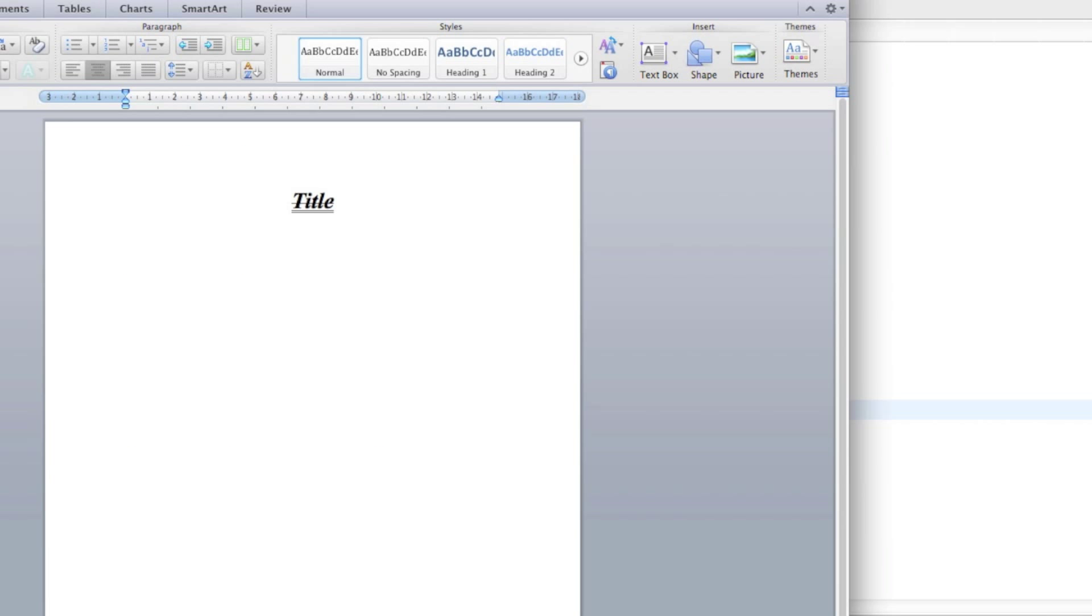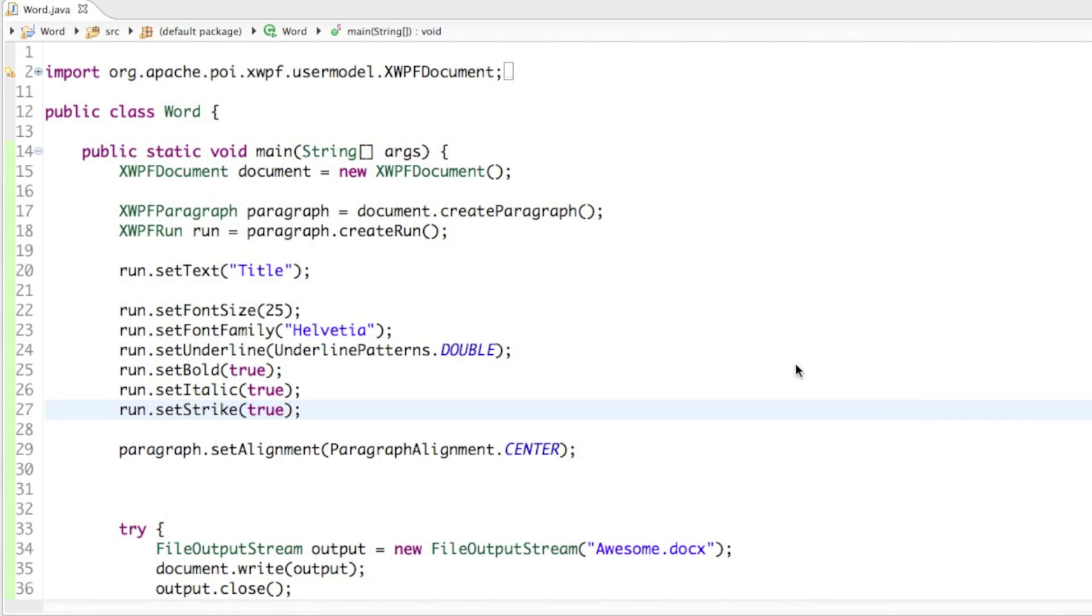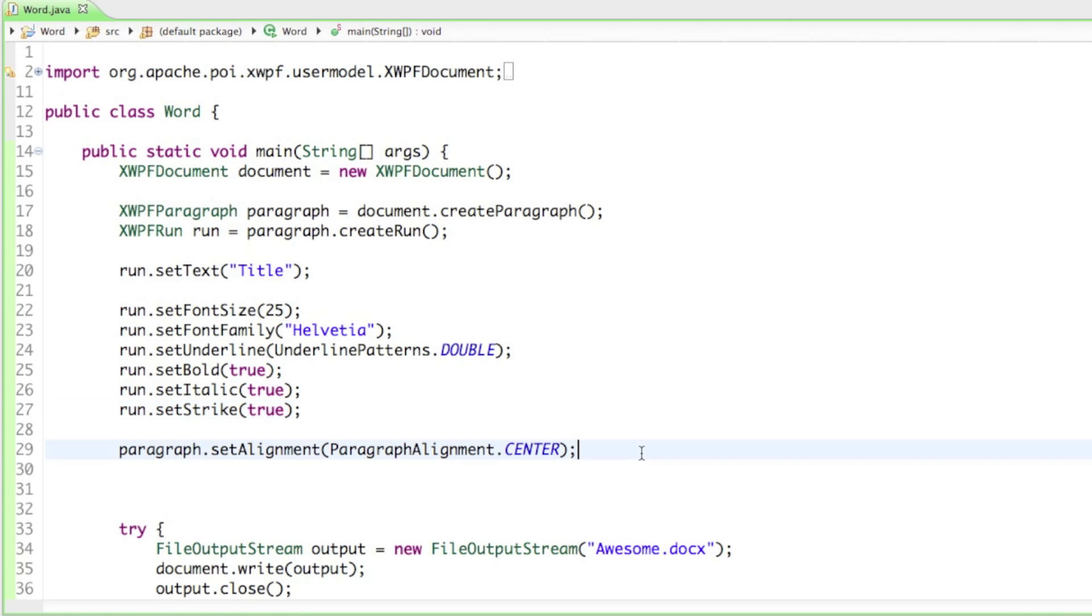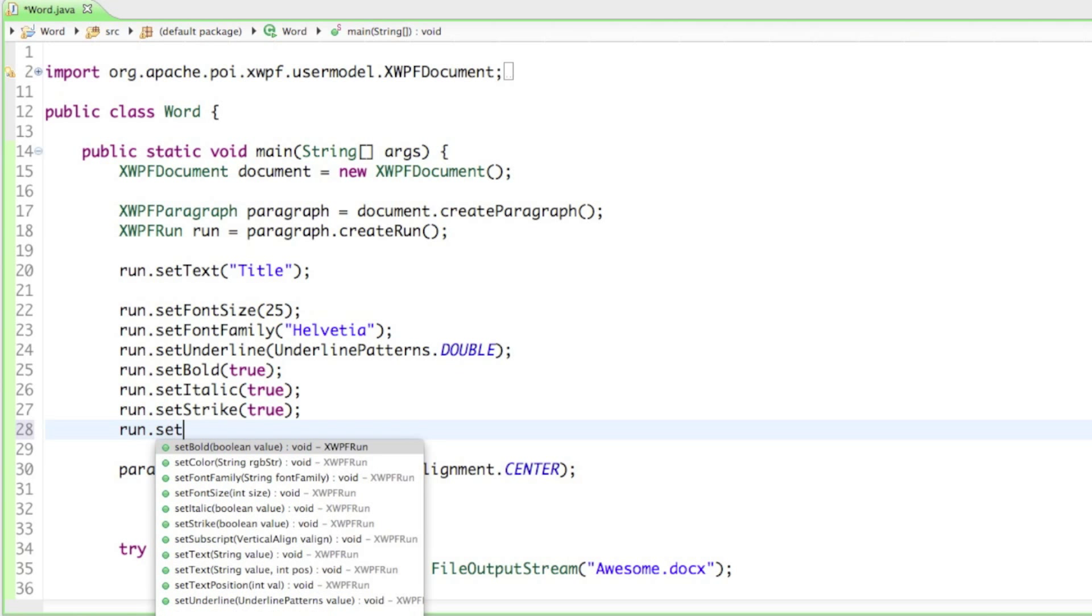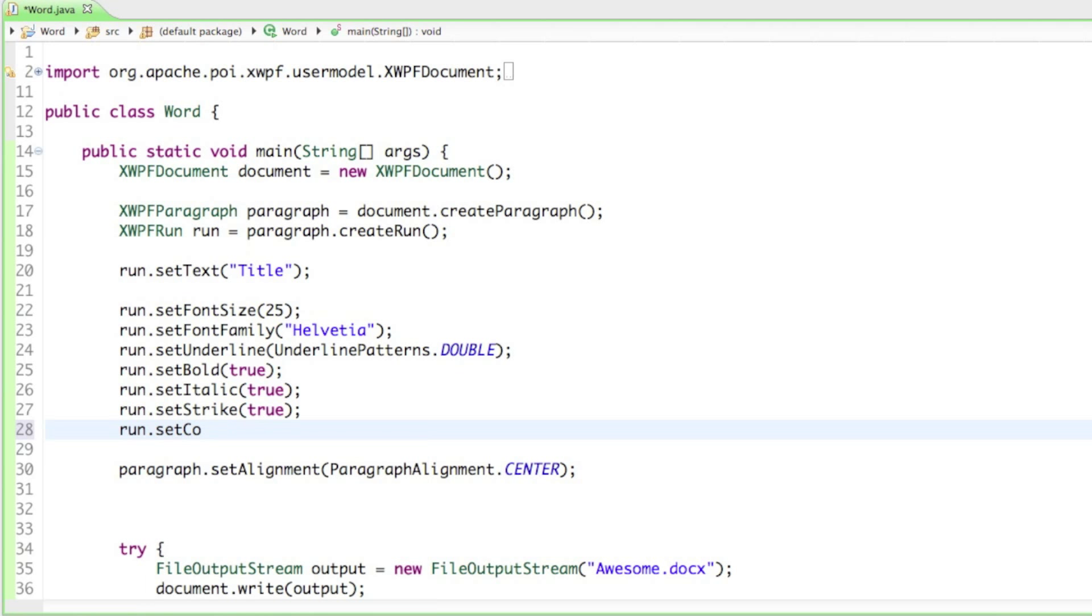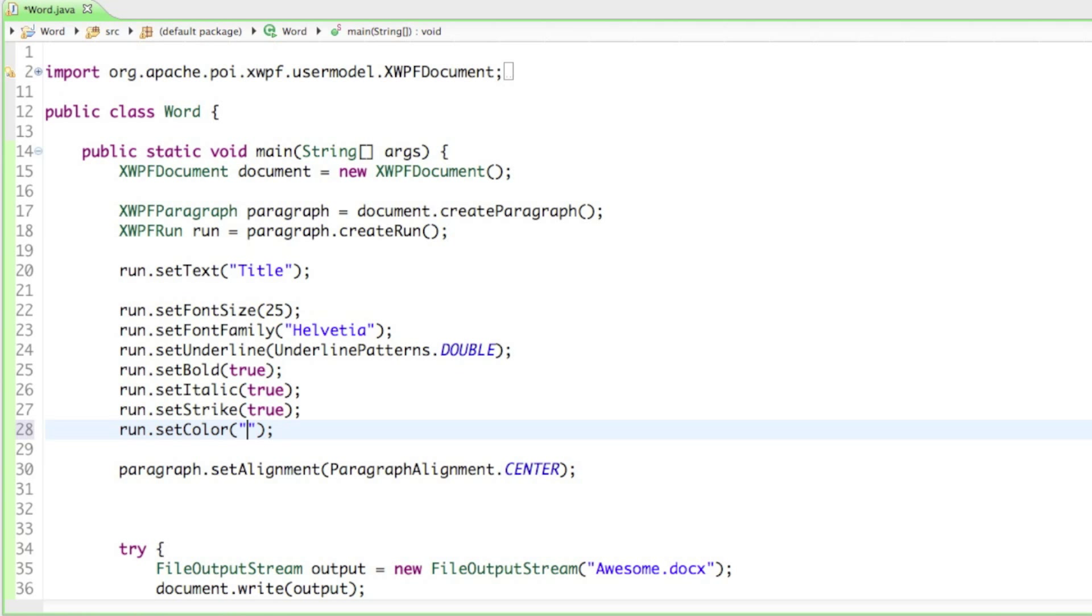Now we have the world's most awesome title. Last but not least, let's also change the color. We have to say run.setColor and as a parameter it asks for a string. In there there's going to be a hexadecimal number for the color.